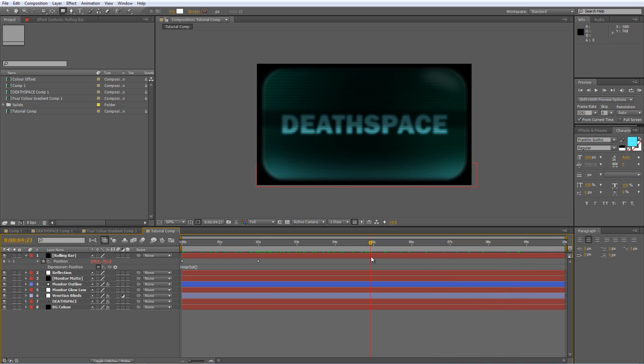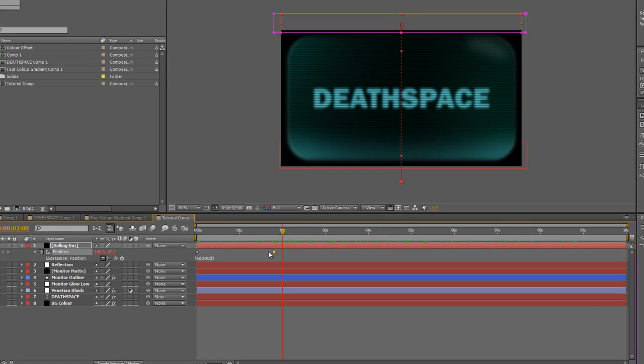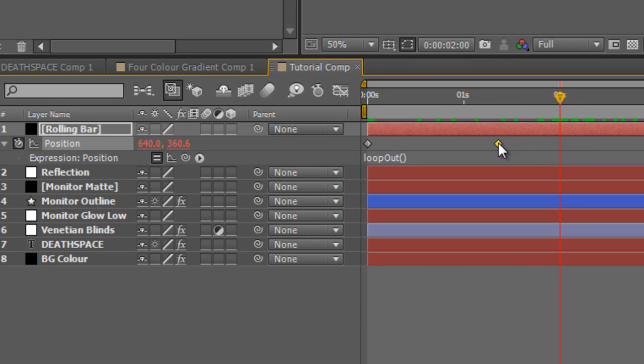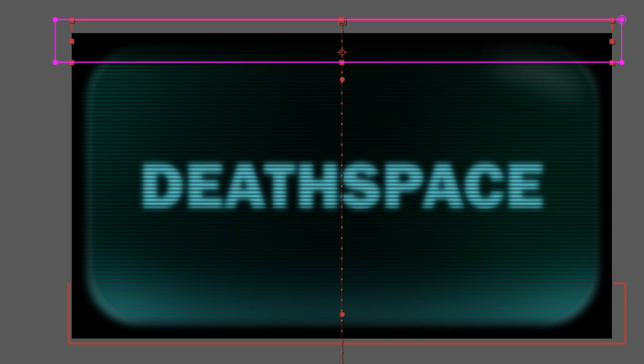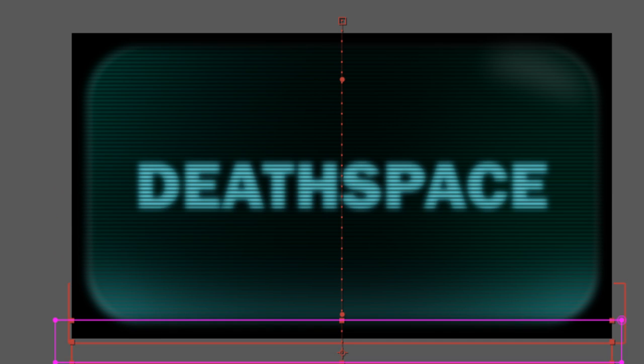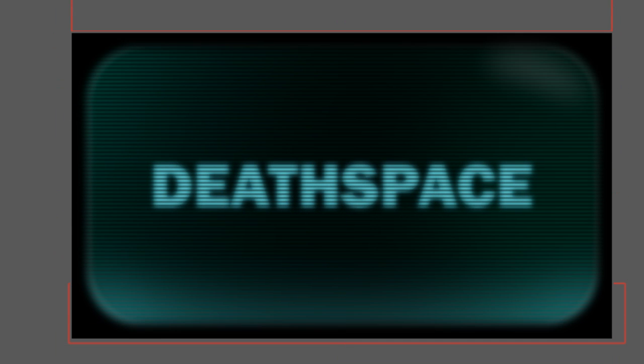Now, one of the powerful things that this allows us to do is if you take a look at the preview and just think, oh, I need that black bar to be moving faster or slower, you can just change the duration of the keyframes, and the loopOut expression will pick up that adjustment and repeat it across the entire project.